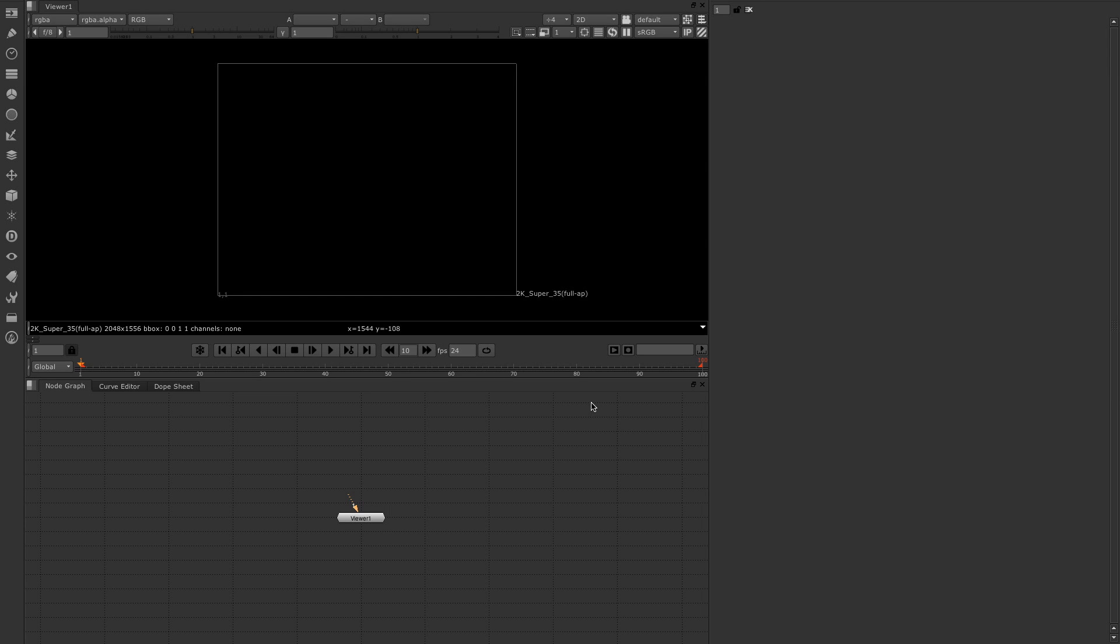The particle cache node enables you to cache particle simulations to file, and this enables you to then read them back in a different session or on a different machine without the need for recalculation. This also allows the particle system to be produced by one artist and then used in a render farm without it having to be recalculated, which obviously speeds up render time.